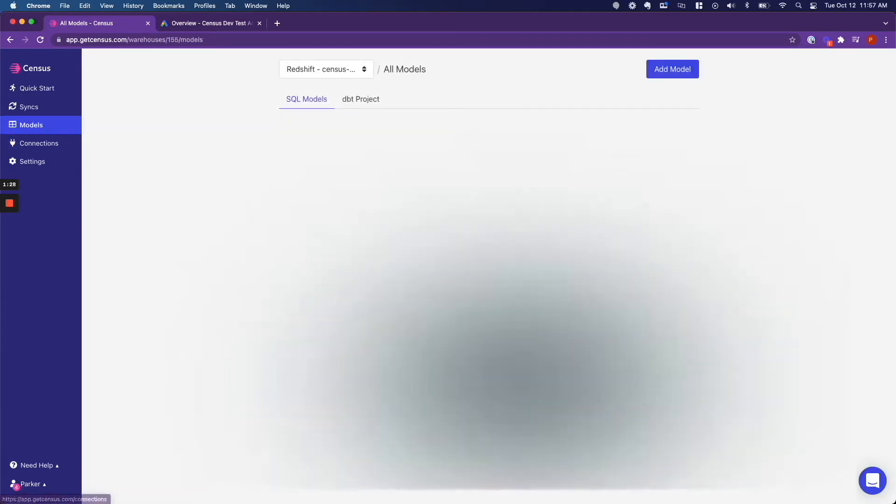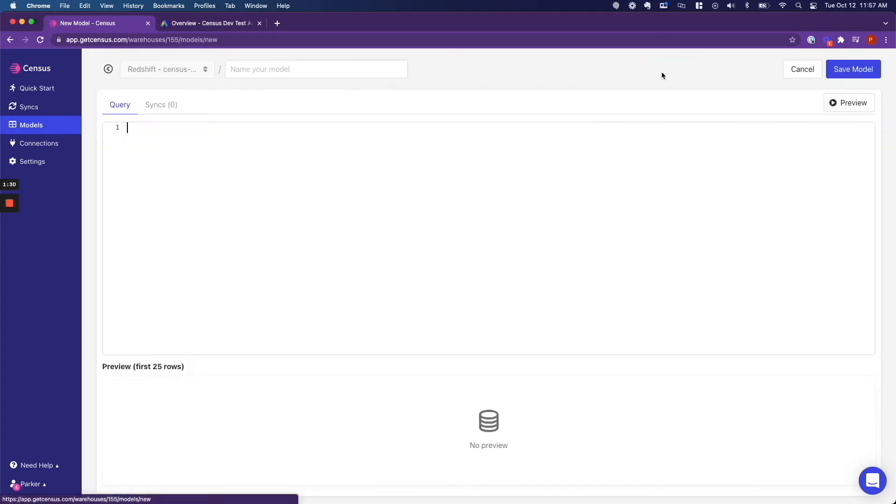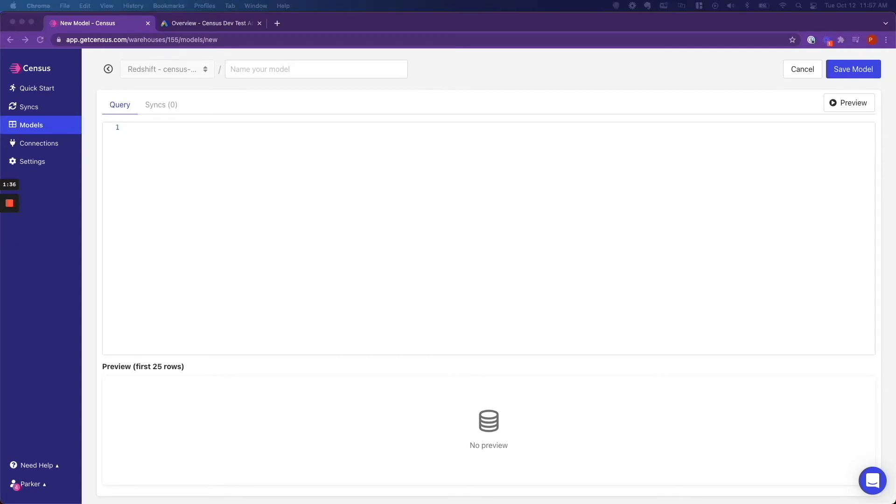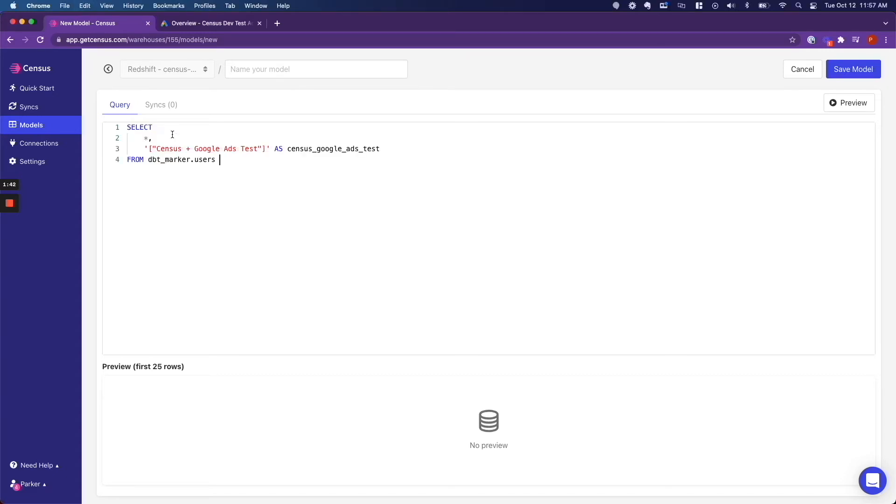So the next thing that we are going to do is write a query that allows us to grab some customers from our data warehouse. This is the query that I am using. I am selecting every column of data from the users table, and I am also appending a new column called Google Ads test.